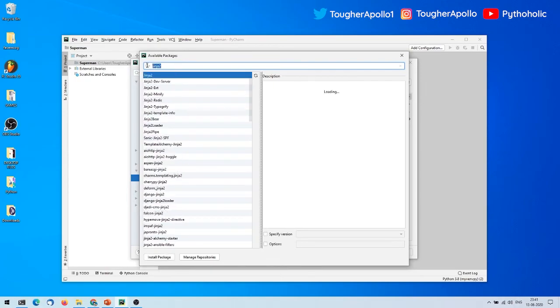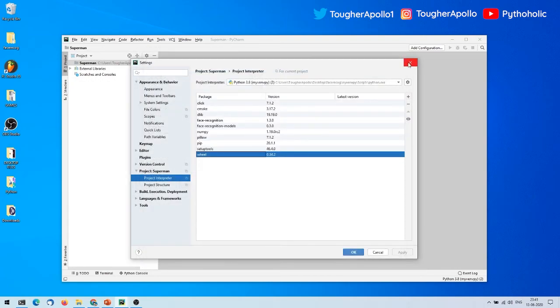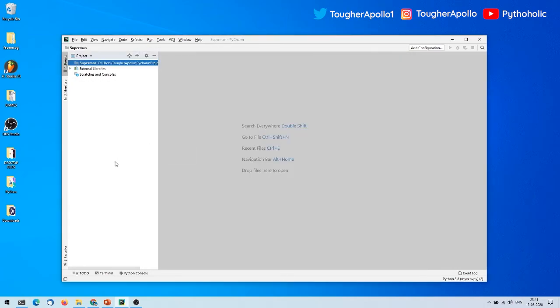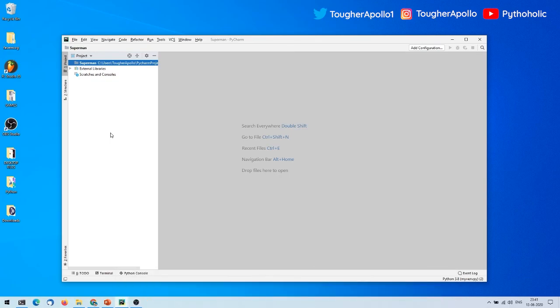You can search for and install any package you want — for example, Django — directly from here. This is pretty simple but there are a lot of confusions around it, so I wanted to make a short video to help. If it did help you, please like, share, and subscribe. I'll meet you in the next one soon — until then, signing off.